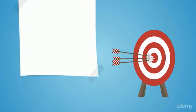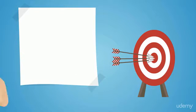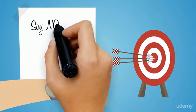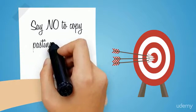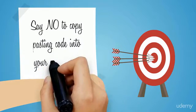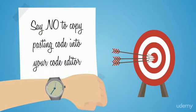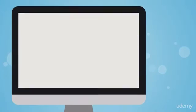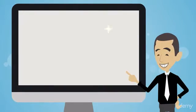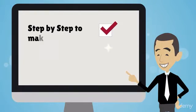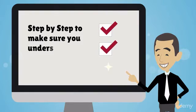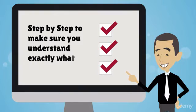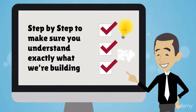The number one goal of this course is to make sure that you are not wasting any more time copy-pasting code in your code editor. We are going to explore every bit of syntax, step by step, to make sure you understand exactly what we're building.